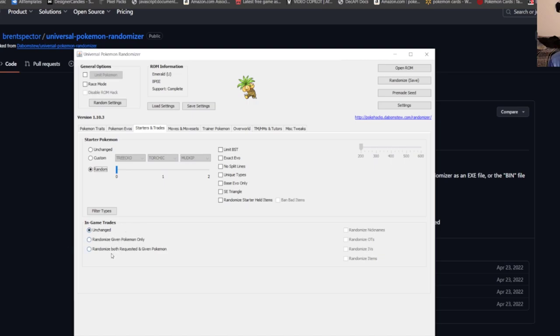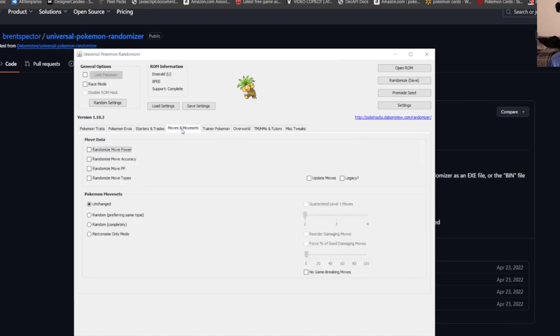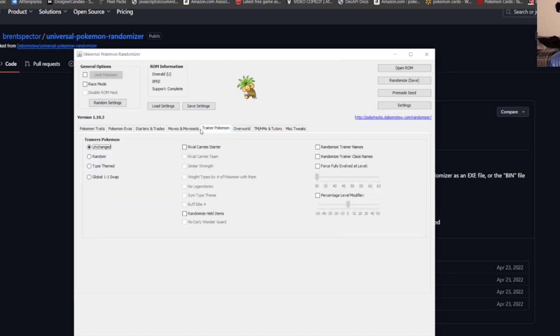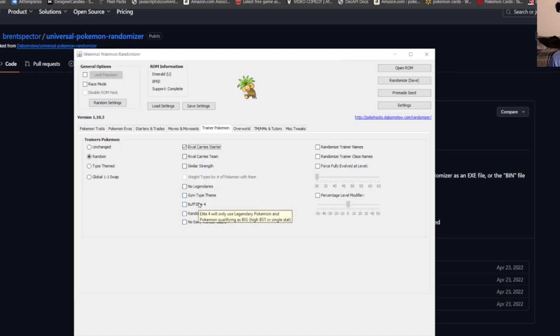In-game trades, randomize if you want to randomize starter held items, nicknames, OT IVs, items. I'm not too worried about moves and movesets. I don't change the moves really. Trainer Pokemon I always go random and rival carries their starter. You could change like no legendaries or buffing the elite four. I just leave all that.